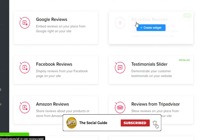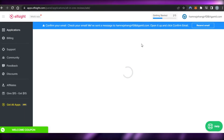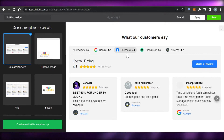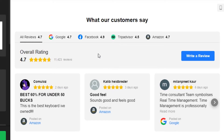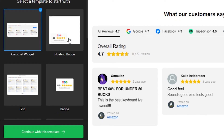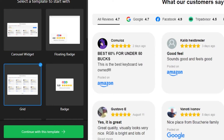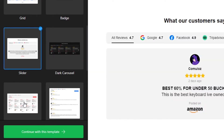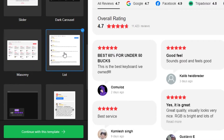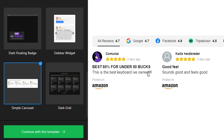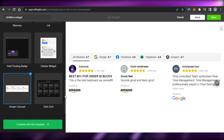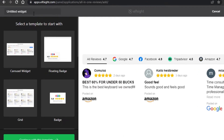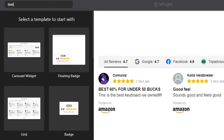I'm going to go with the all-in-one option — click on create widget and your widget will be created on Elfsight. This is the preview for the widget showing what it will look like, with All Reviews, Google, Facebook, and others. You can select the kind of widget you want: grid view, badge, dark option, slider, list view, or simple carousel. I'm going to select this one and name my widget 'test,' then click on continue with the template.